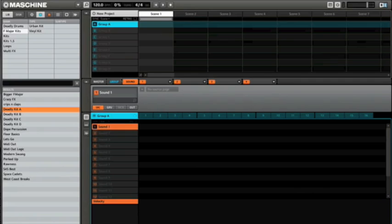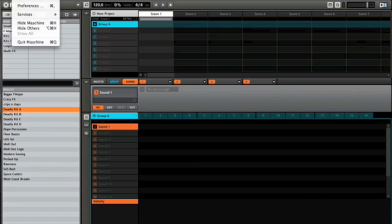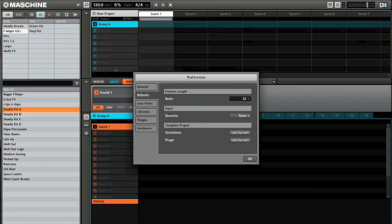So what I do to better manage that is I make use of defaults. If you go to Machine's preferences here, one of the defaults you'll see under the default tab is pattern length.